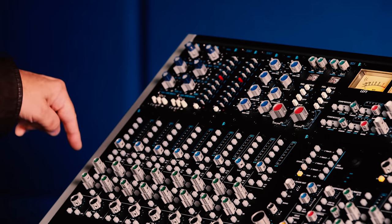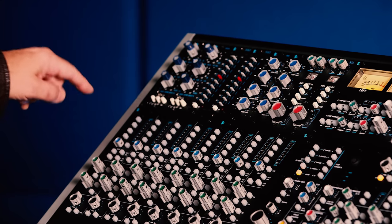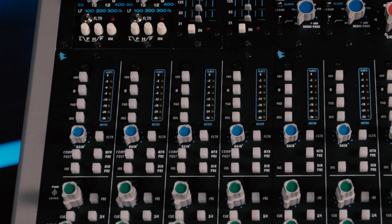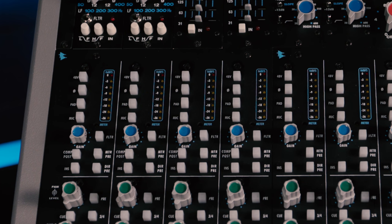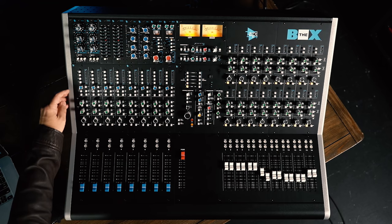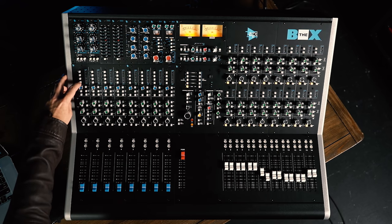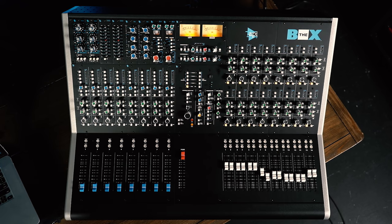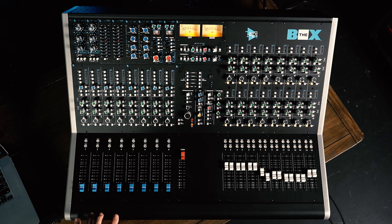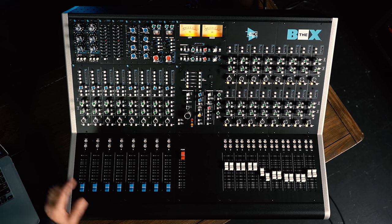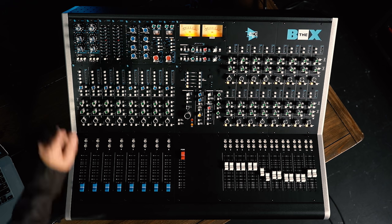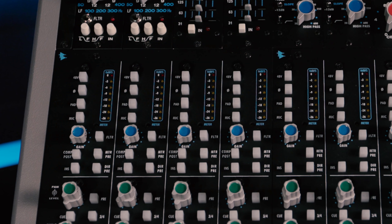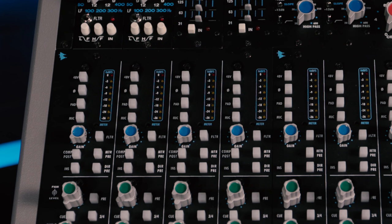In the center of the channel strip, we have our preamp controls. We've got 48 volt phantom power, polarity invert, a 20 dB pad, and then we can select between mic and line input. On the first four channels, when you plug into the quarter-inch jack on the front panel, you'll be able to route an instrument level signal in, and in that case, we have a 6 dB pad. Our gain control sets the input level, and we also have a high-pass filter at 50 Hz.